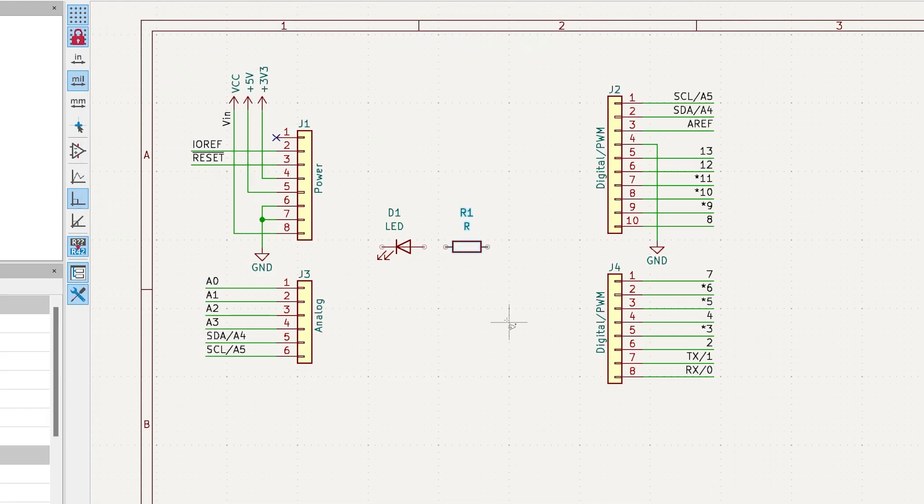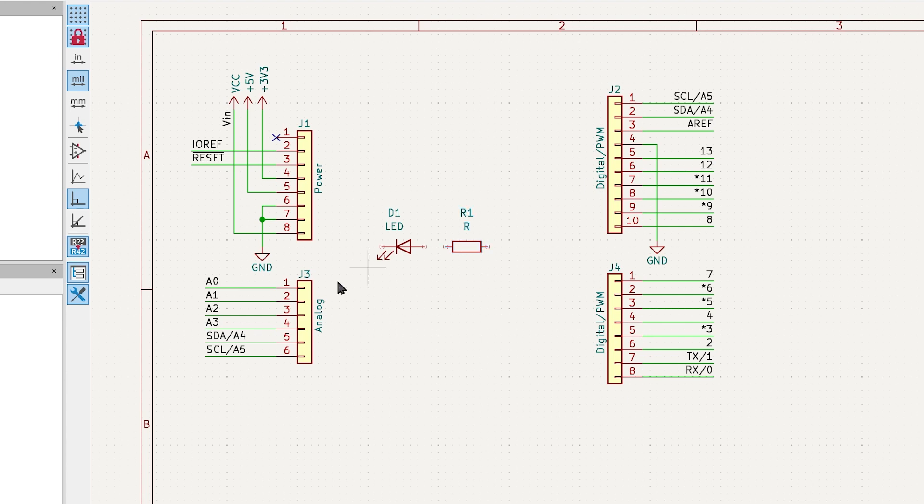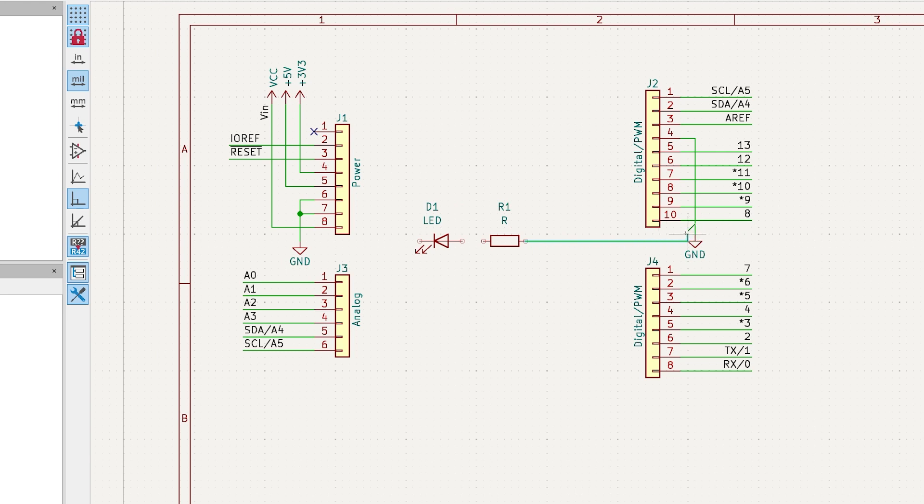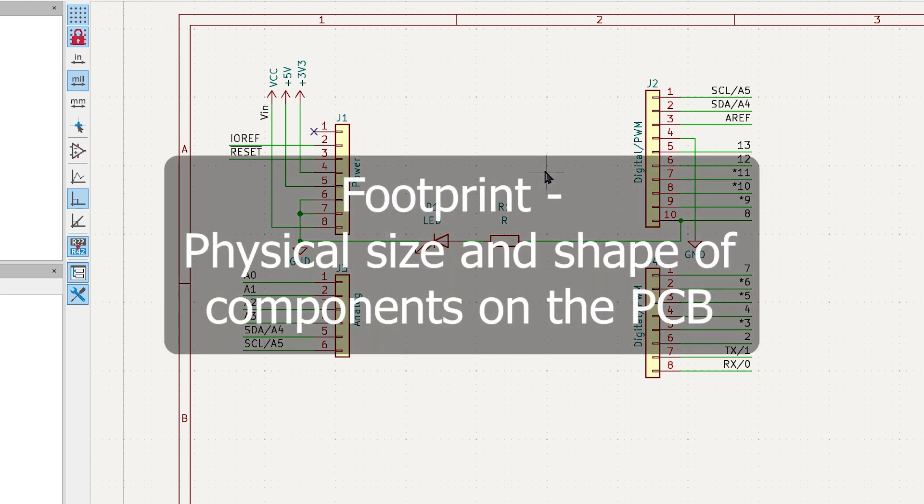Let's assume you are connecting the LED to pin 8 on the Arduino. Connect one end of the resistor to pin 8 by clicking and moving the wire to pin 8. Connect the other end of the resistor to the LED and then connect the ground.